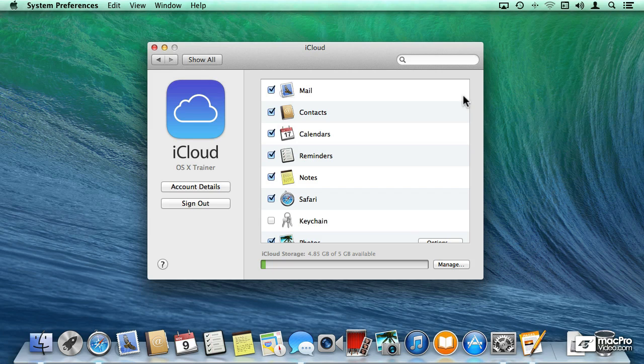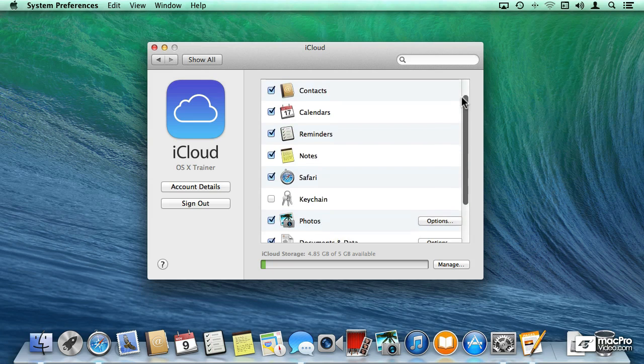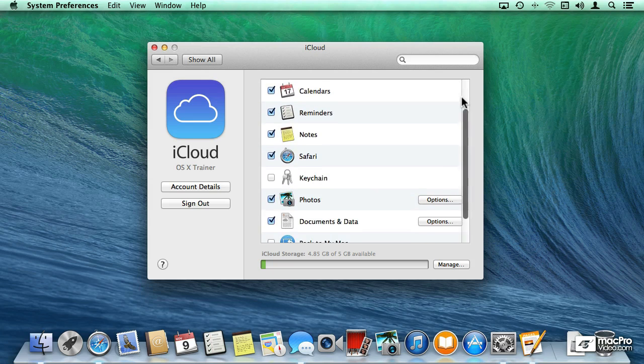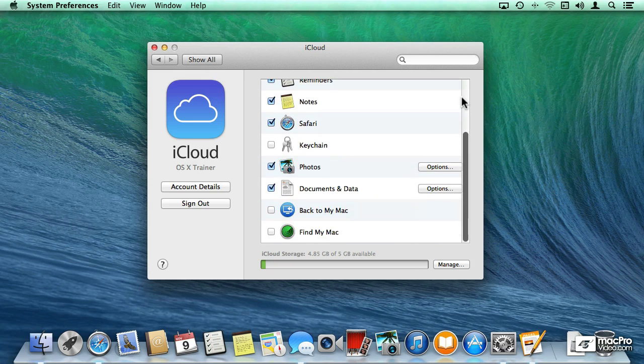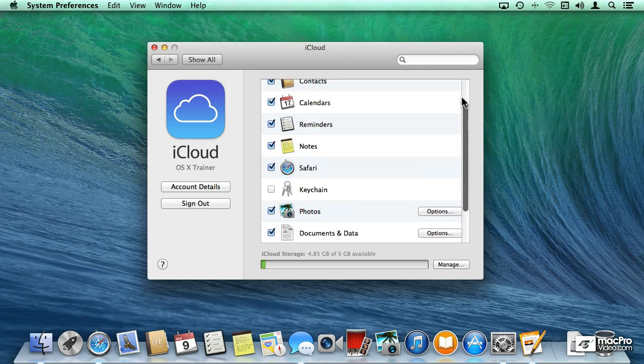If I go into the System Preferences for iCloud, you will notice that in this list, you won't see either FaceTime or Messages.